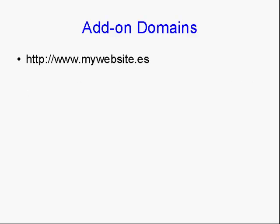Staying with our Spanish example, you could register the domain name mywebsite.es, with .es, of course, being the domain extension for Spain. Add that on to your account as an add-on domain.